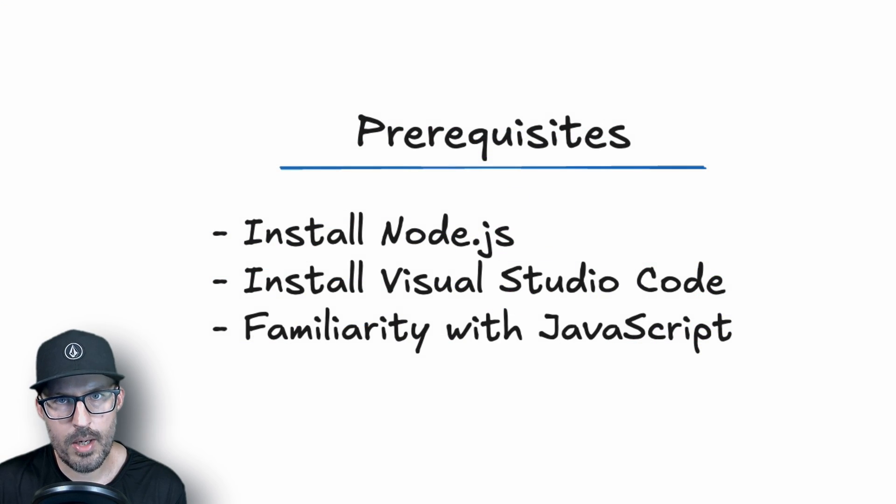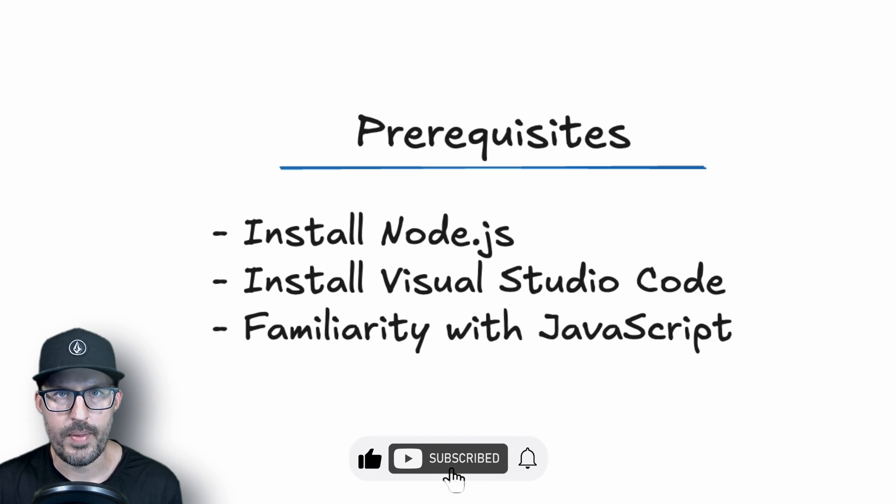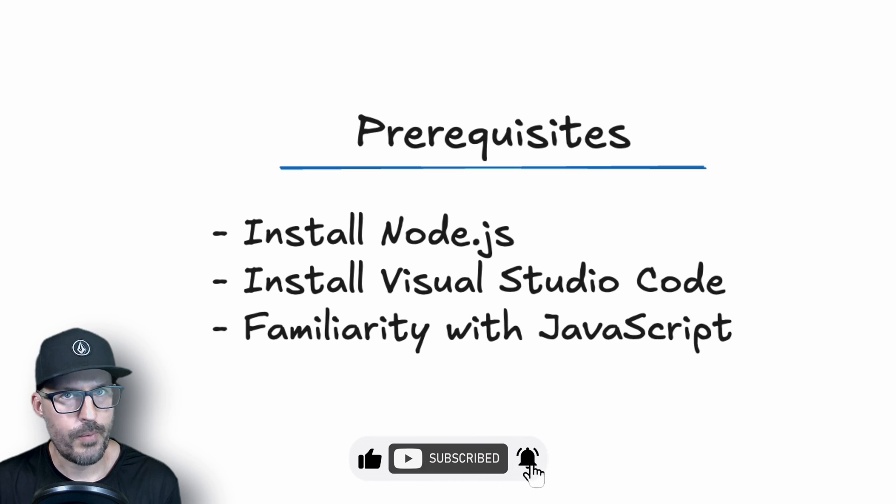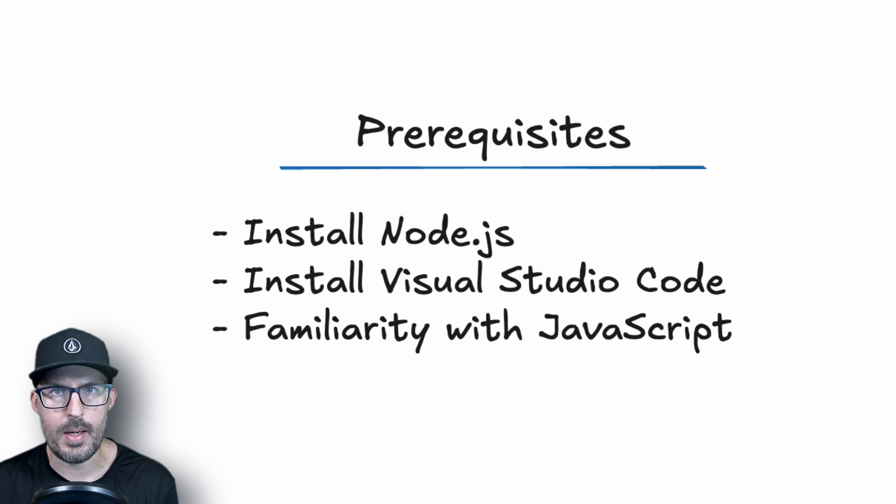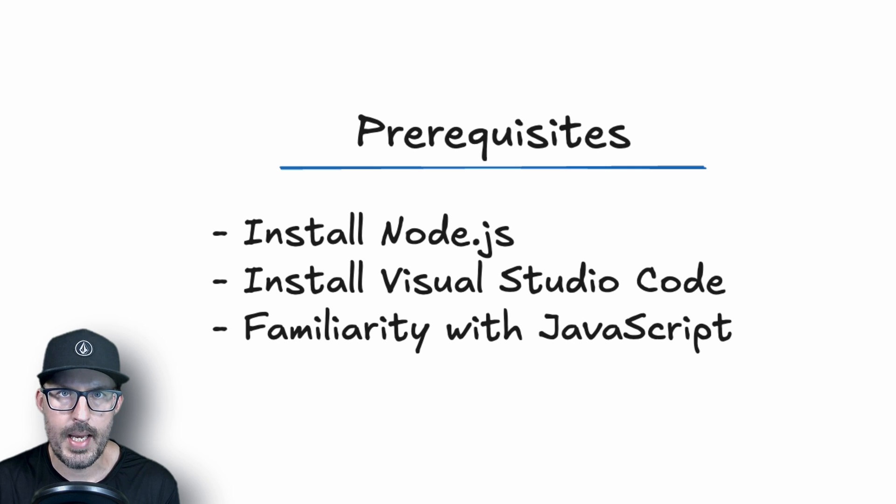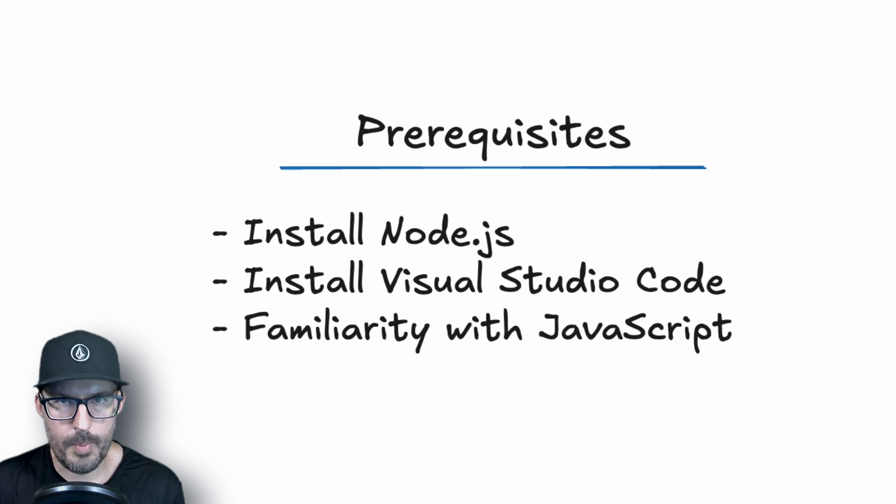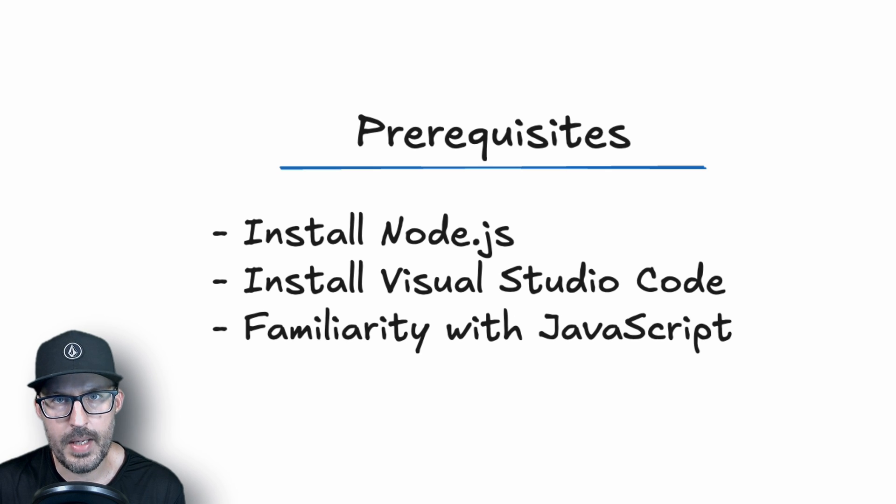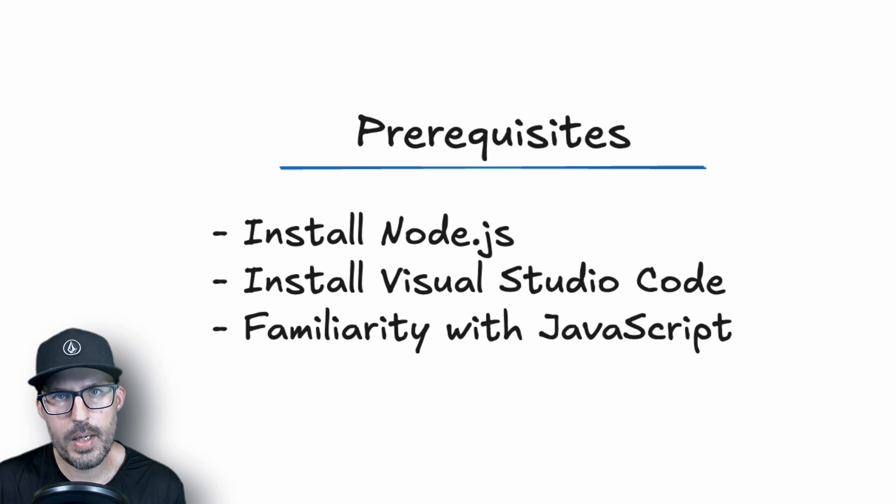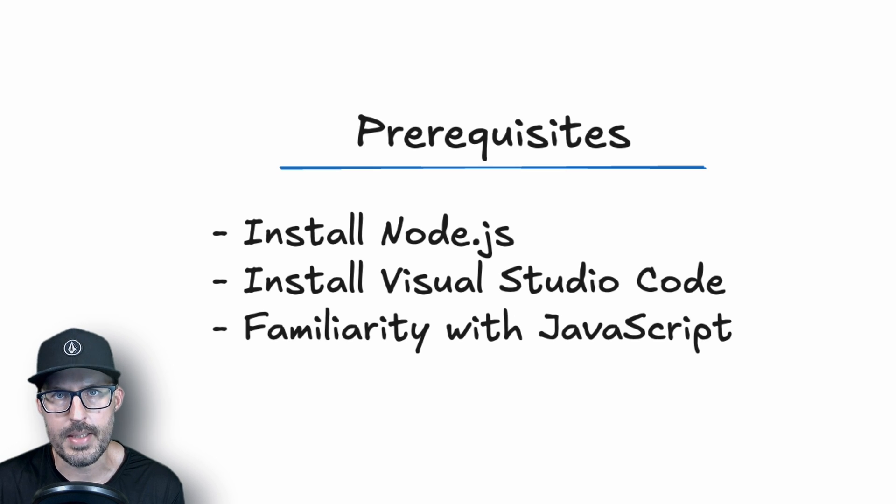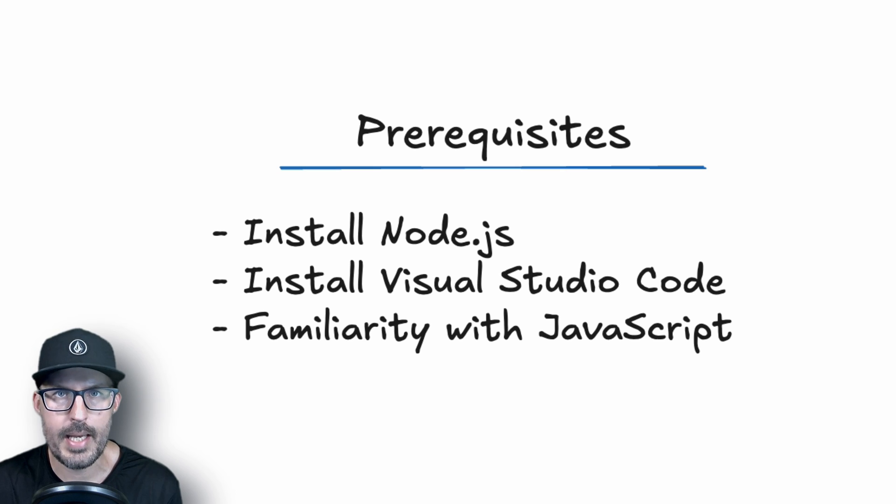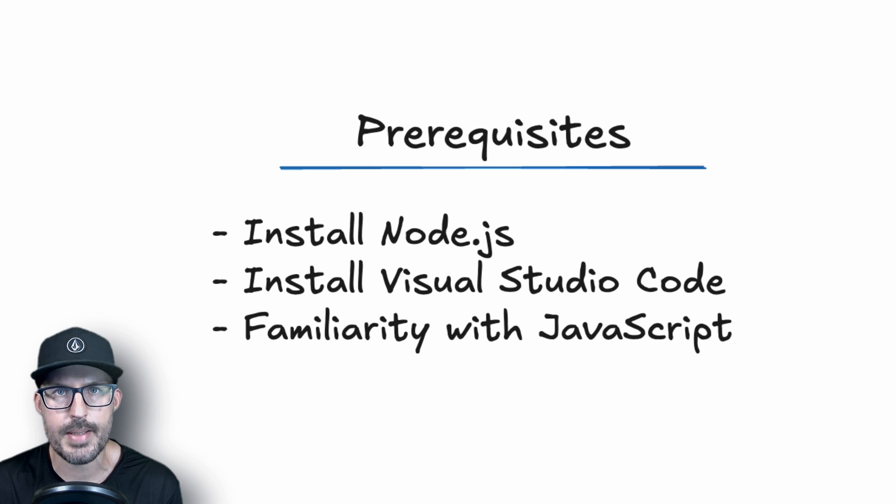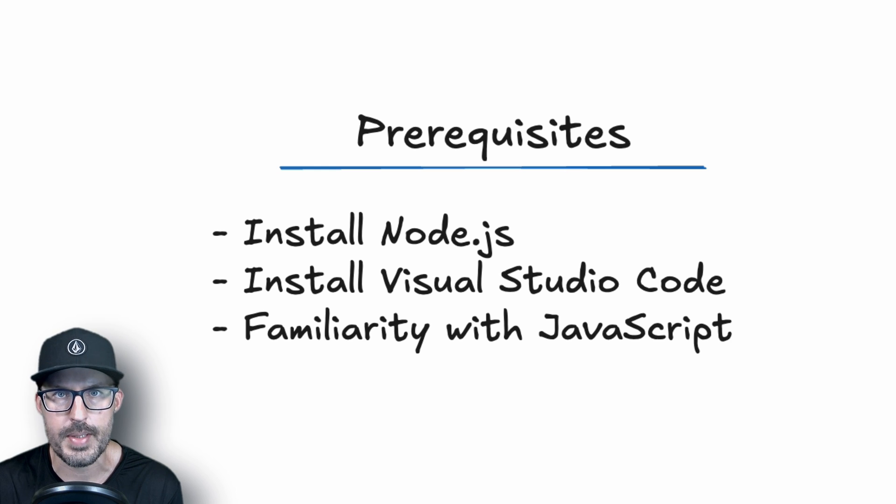Before we get started, there are a couple of prerequisites in order to follow along with this video. The first one is that you'll need to make sure that you've downloaded and installed Node.js as it's required to download and install Standard JS into our project. Now, I'll be using Visual Studio Code throughout this video along with the associated Standard JS extension, but you can feel free to use your own editor of choice as long as it's supported by the standard library. And finally, you should have some familiarity with JavaScript as it's required to basically understand and make sense of the different things that Standard is going to point out to us in terms of errors inside of our JavaScript code.